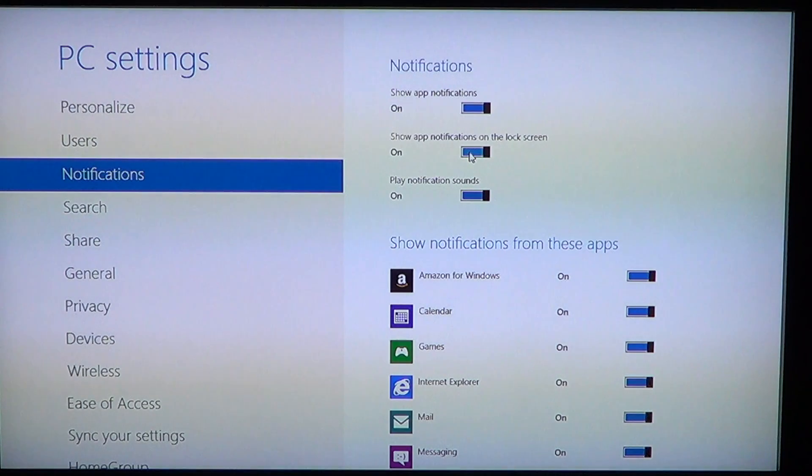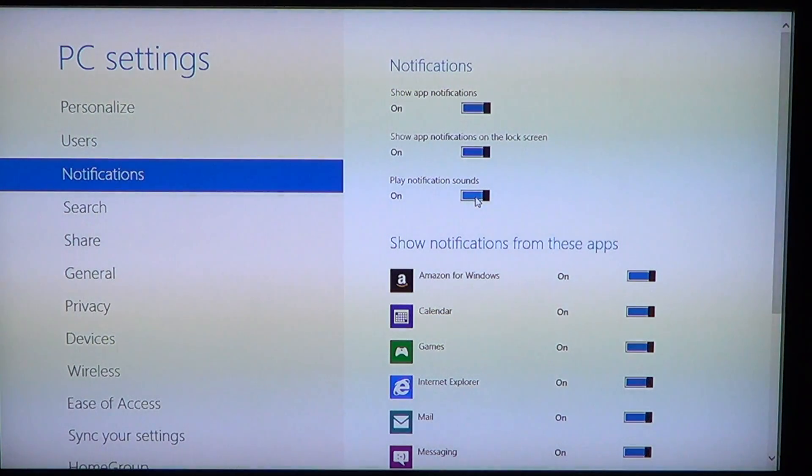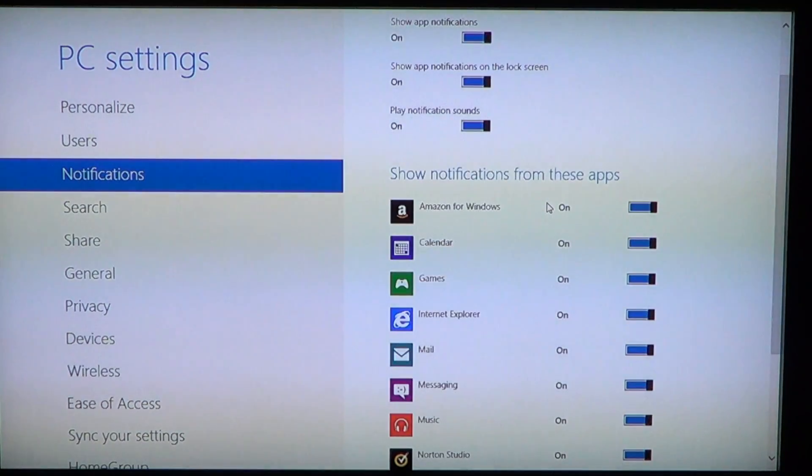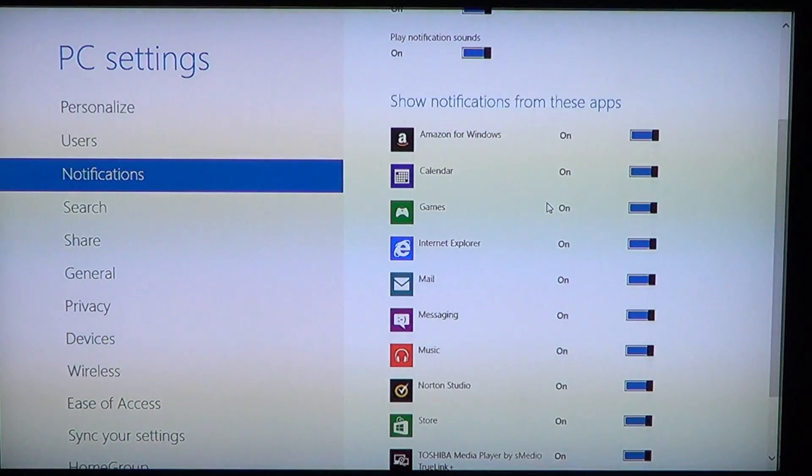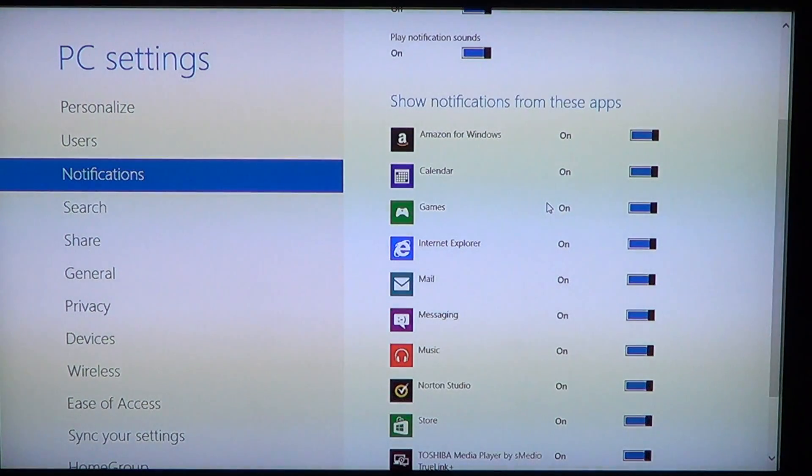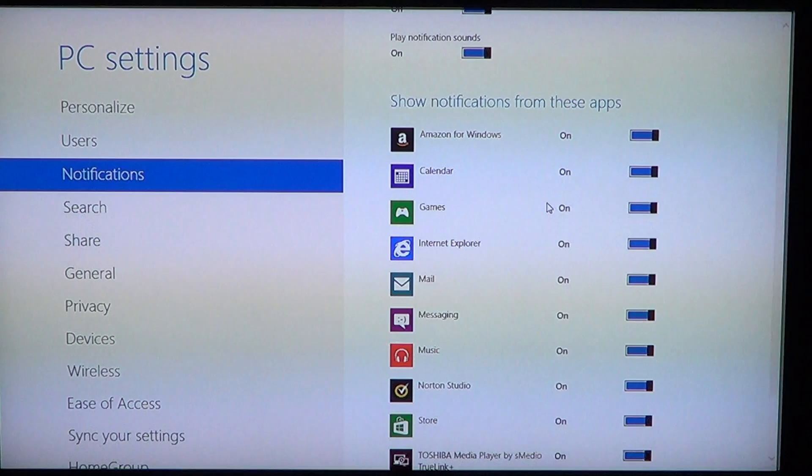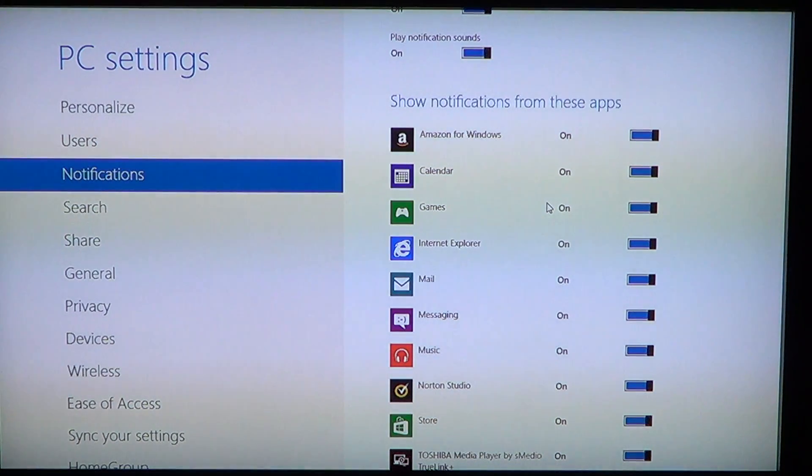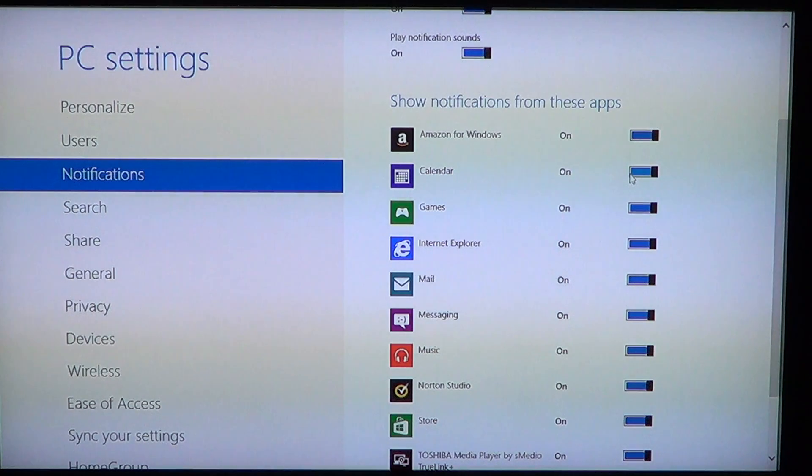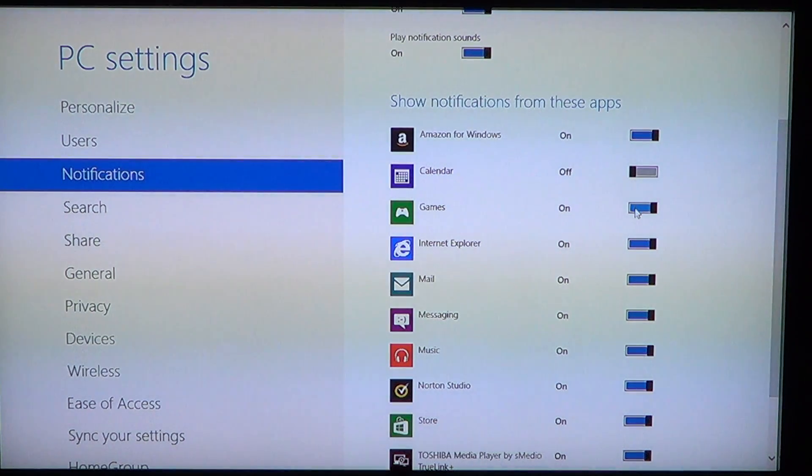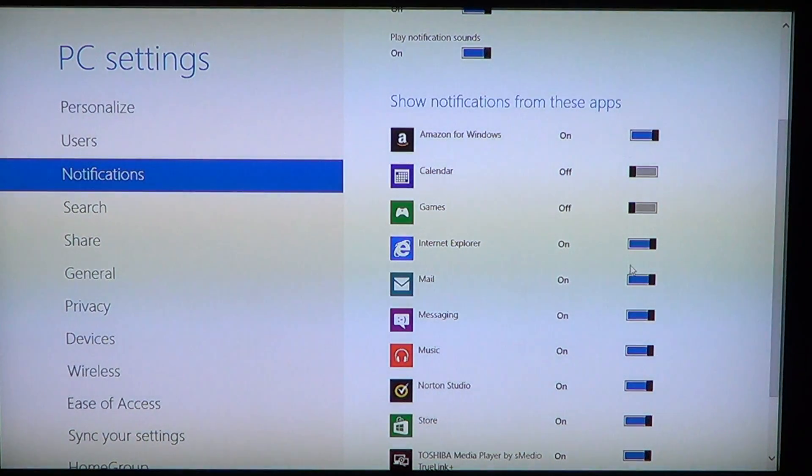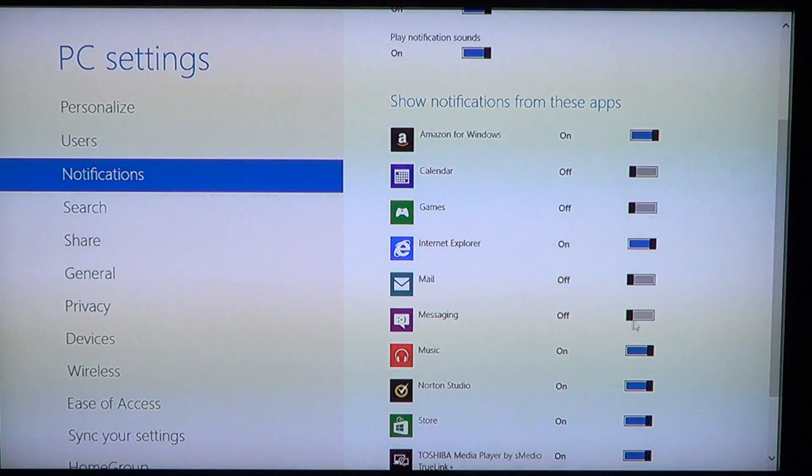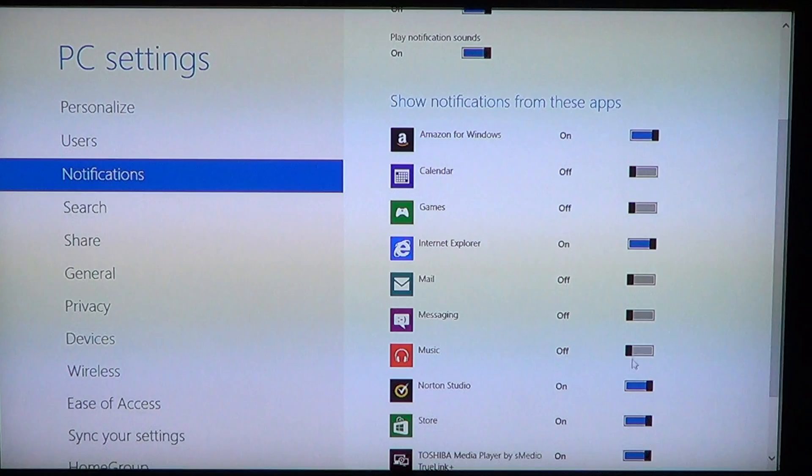You can play it with a sound or not, so here's the sound settings. The rest is that it can be only the apps that you want. For example, if you don't use Calendar, you can turn that off. Every app that's not really interesting to you, you can turn on or off the notifications that it will send you.